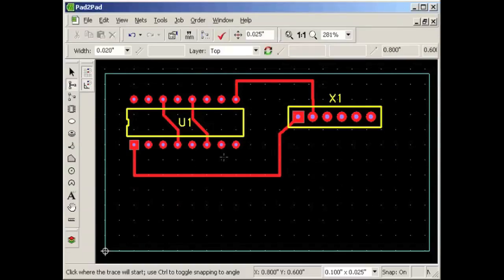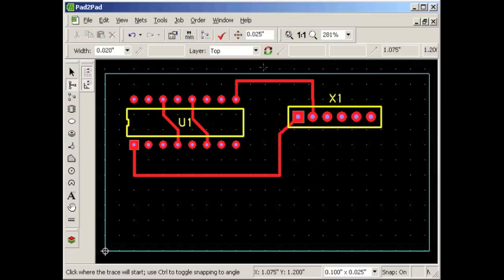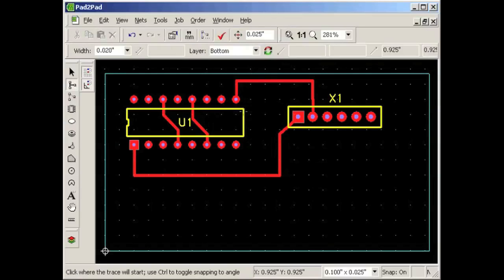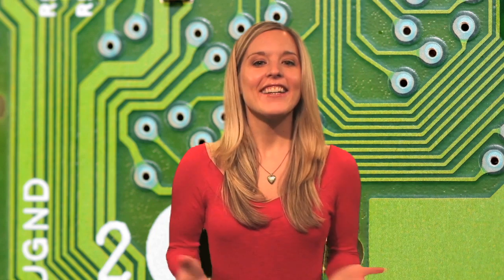This is where we jump to the other side of the board. For example, to connect this pin to this pin, we have to cross over this trace. We can do this by putting the new trace on the other side of the board. On the property bar select Bottom. Now we can route the trace on the bottom side of the board by clicking a pin, routing the trace, and clicking the destination pin. Notice the trace color has changed to represent the bottom layer.